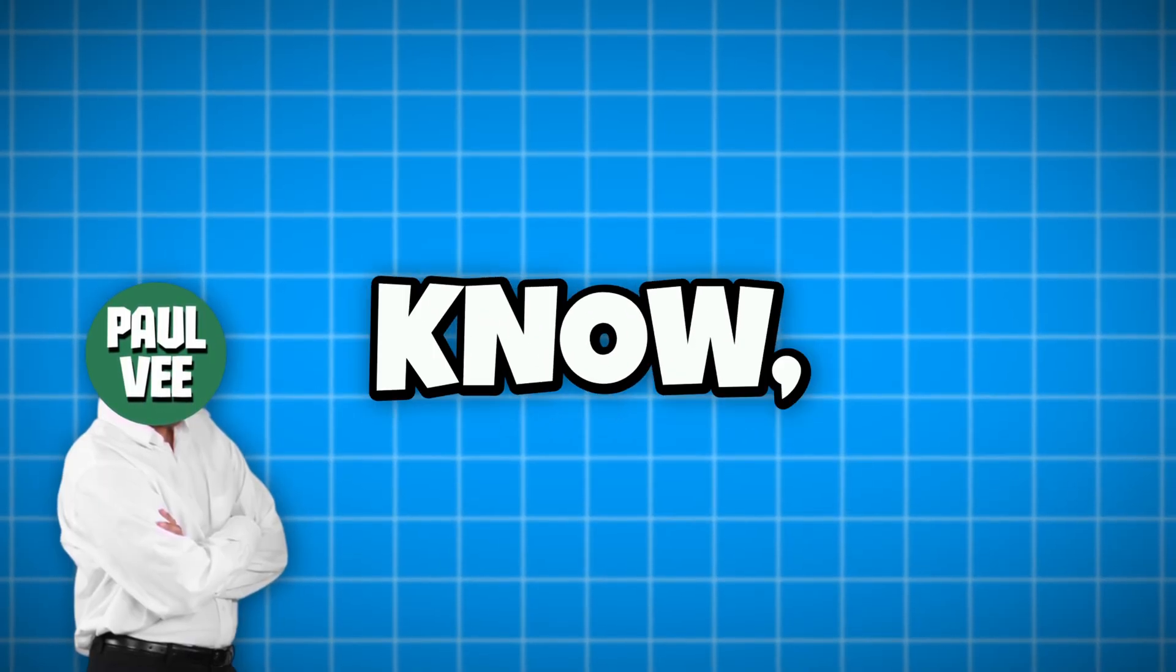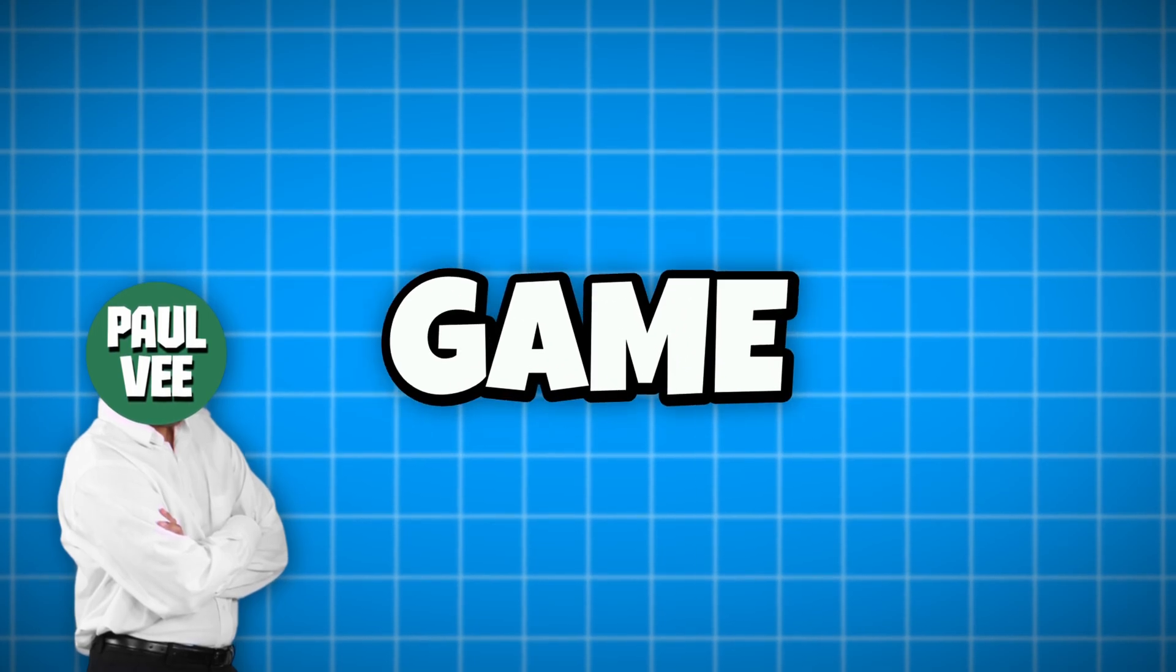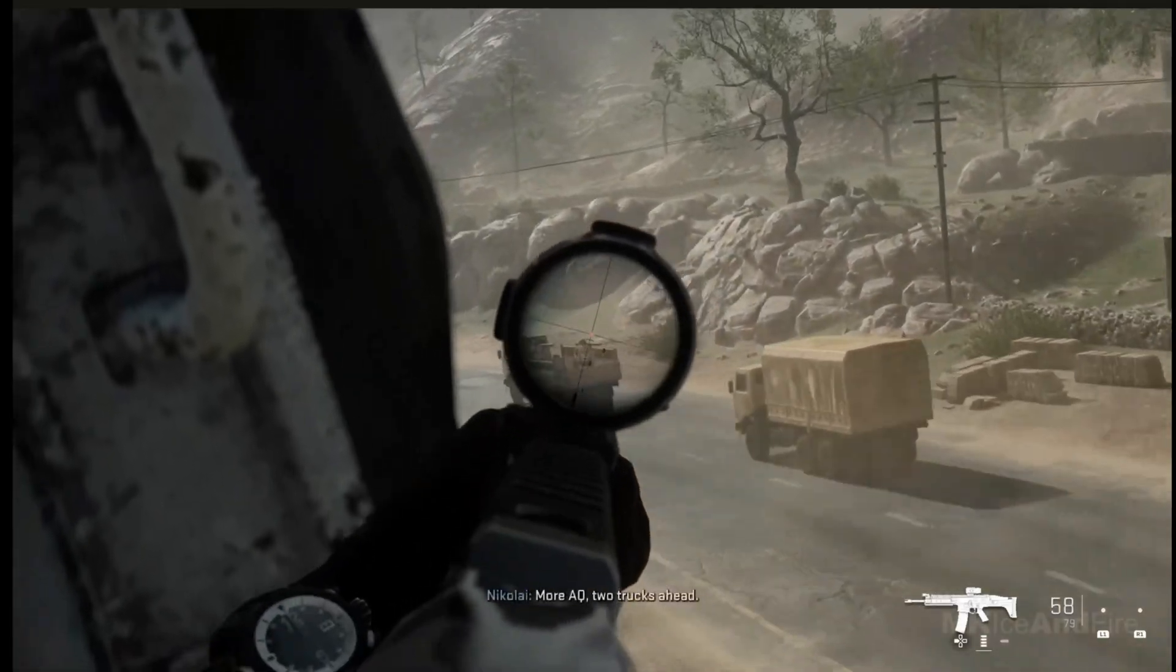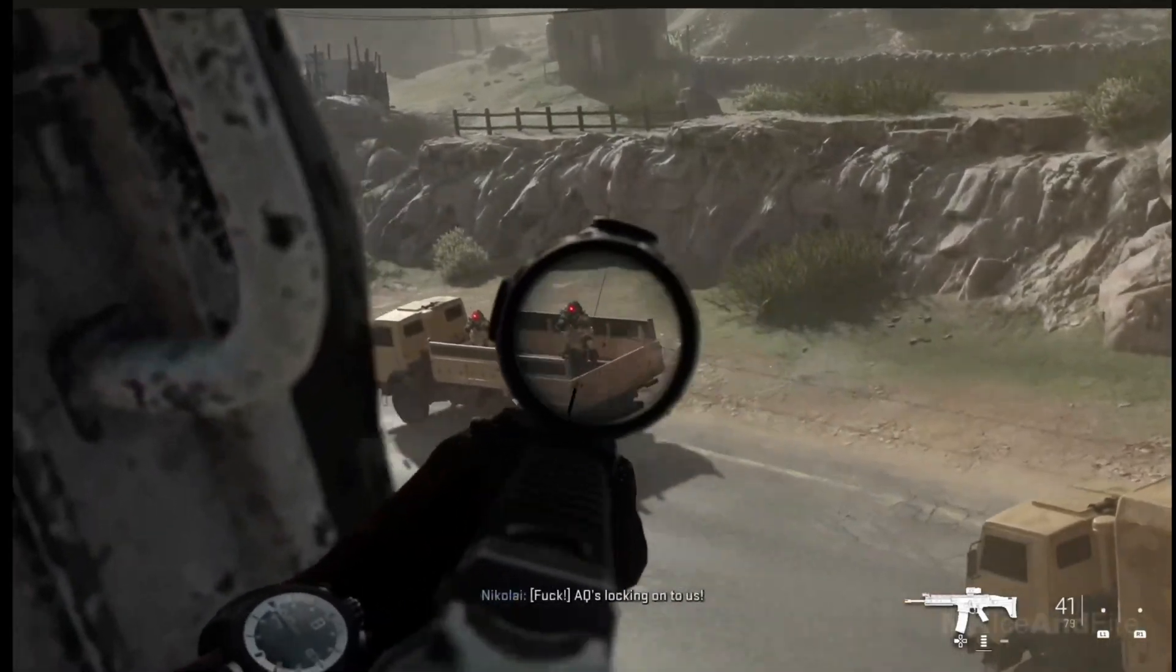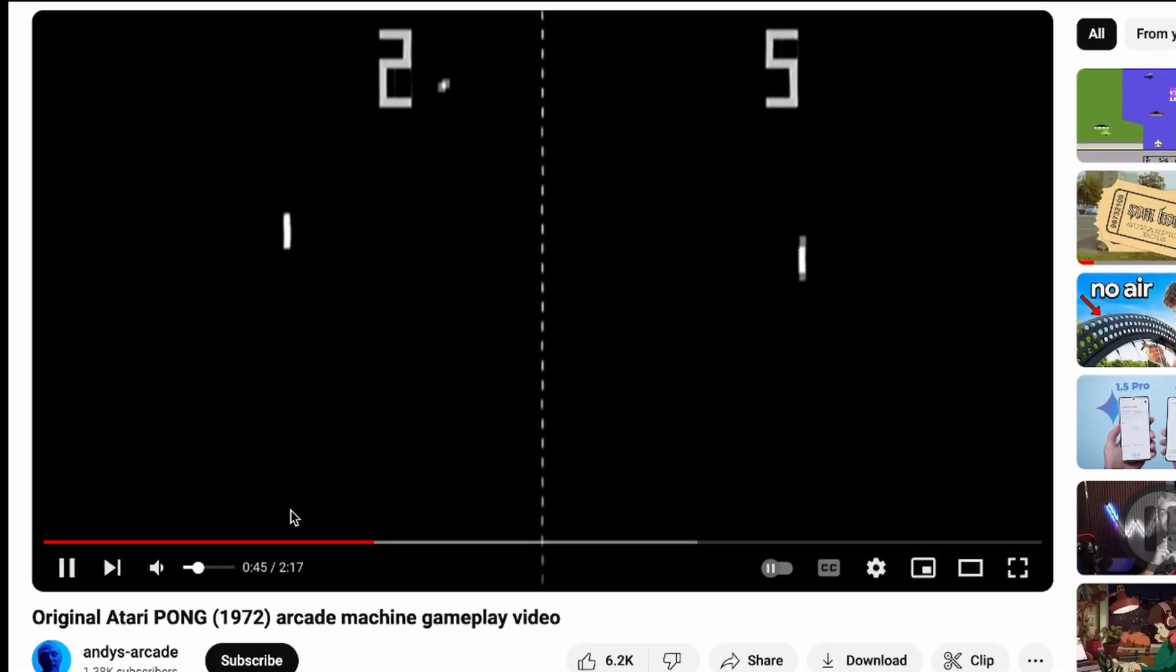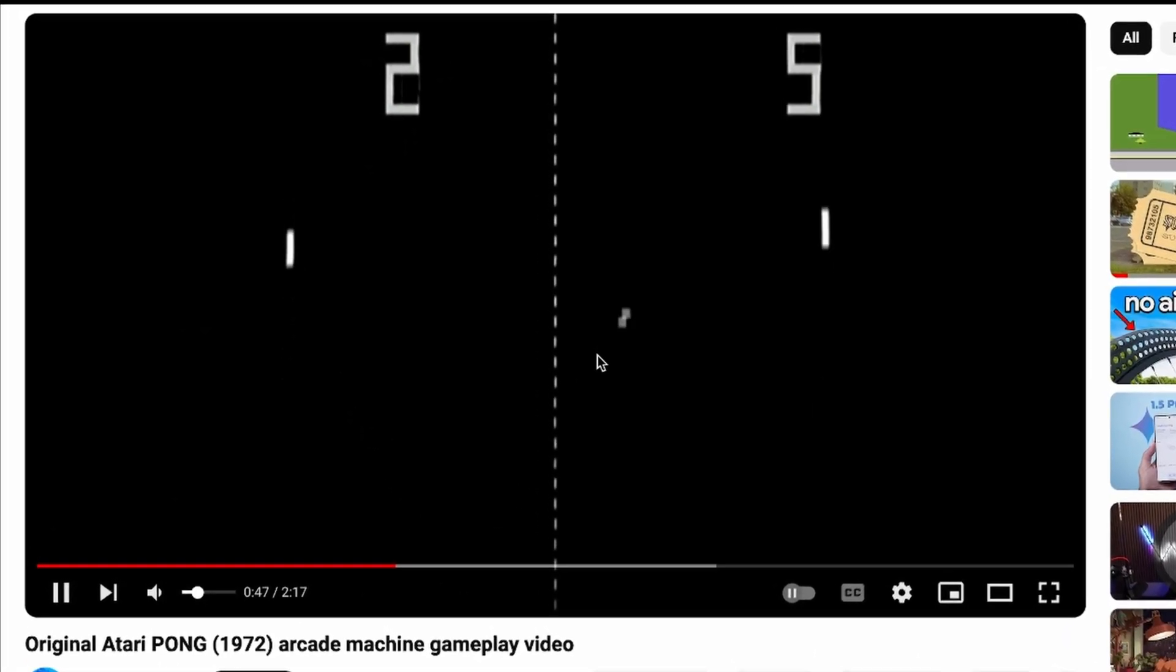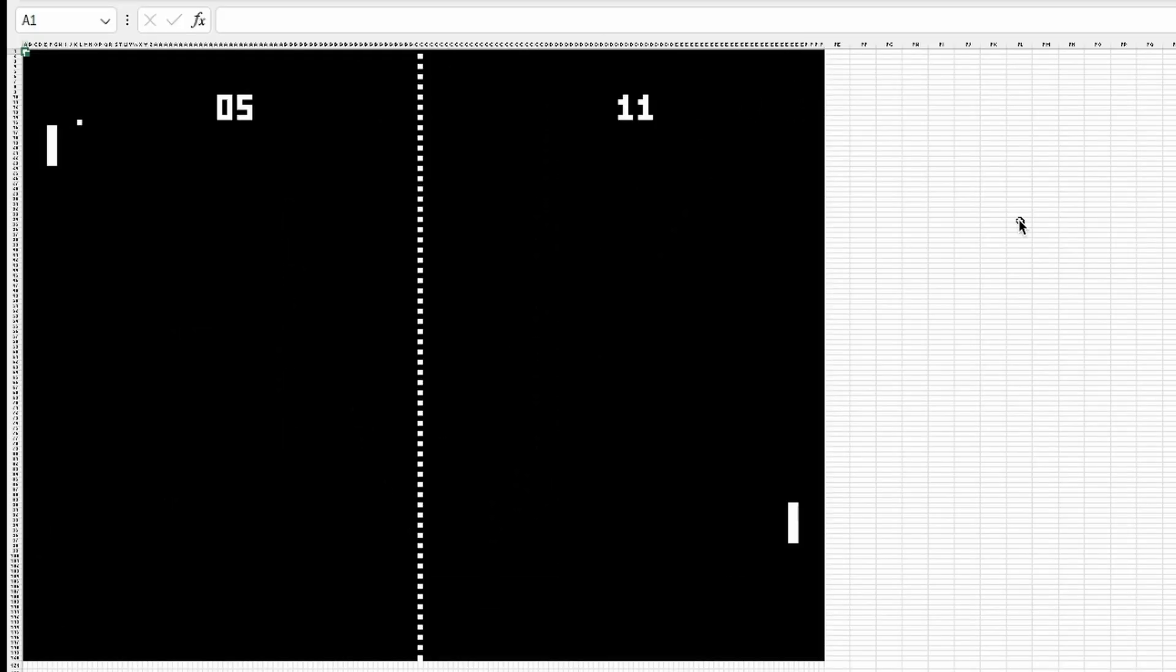But did you know that you can use Excel as a game engine? I know what you are thinking. There is no way that you can create actual games in a spreadsheet. Well, I was crazy enough to decide to recreate the famous two-dimensional table tennis game in this software.